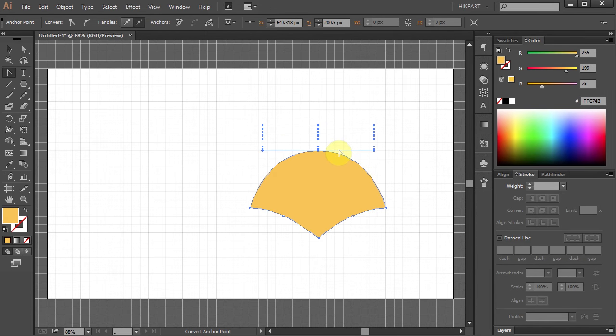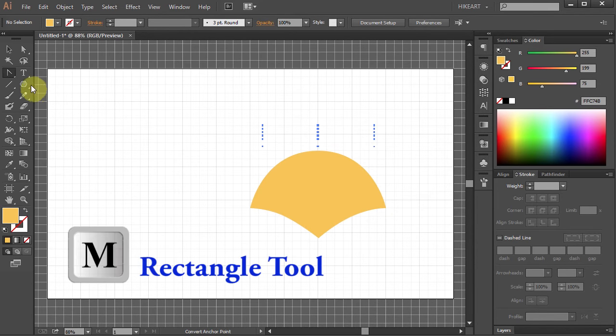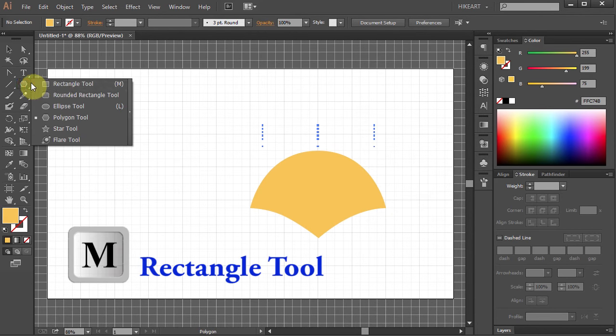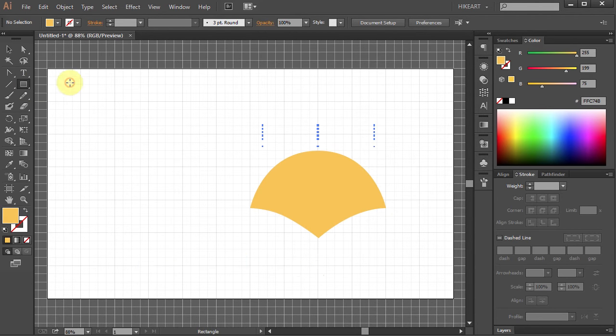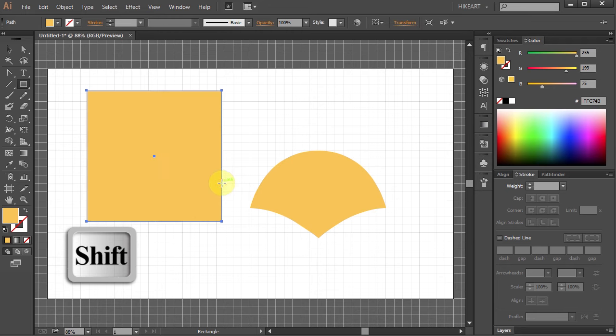Next we will draw the top part of our cap. Select the Rectangle tool. Click on the artboard and holding the Shift key draw a big square.